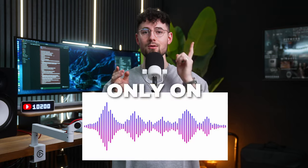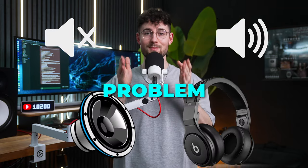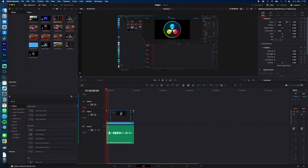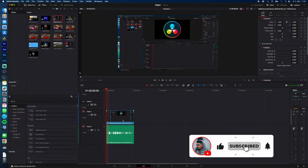You're hearing your audio only on one side of your speakers or headphones. Let's fix this problem in DaVinci Resolve. So as you can hear, the audio is only coming from my left speaker. So let's fix this issue.